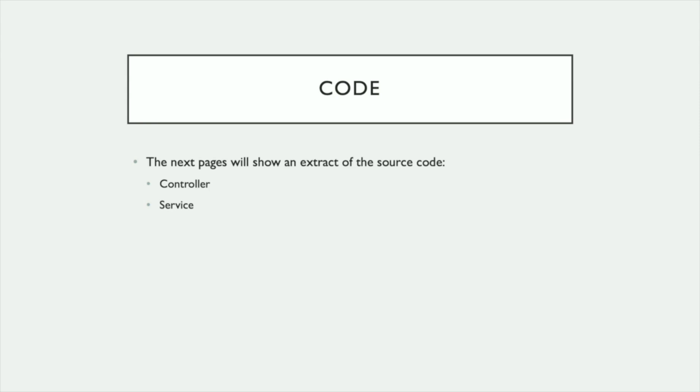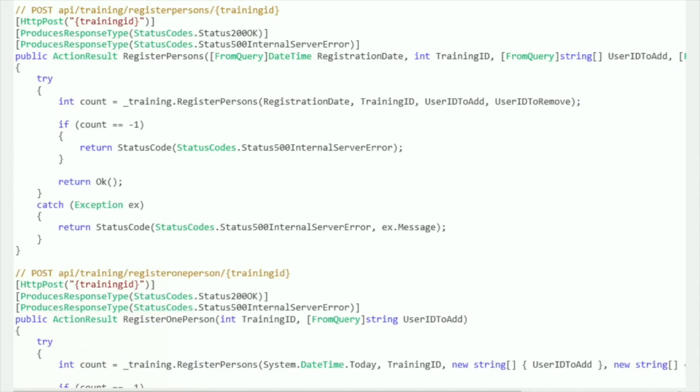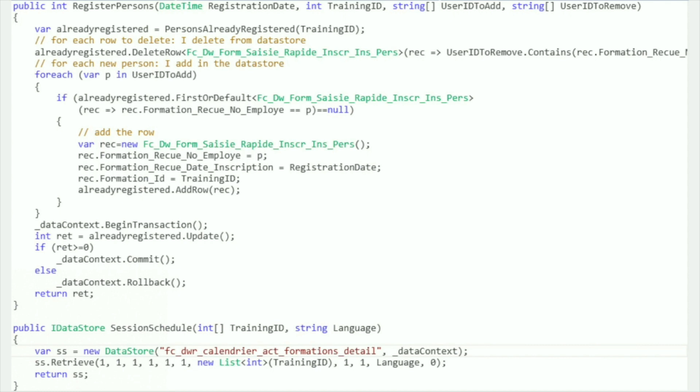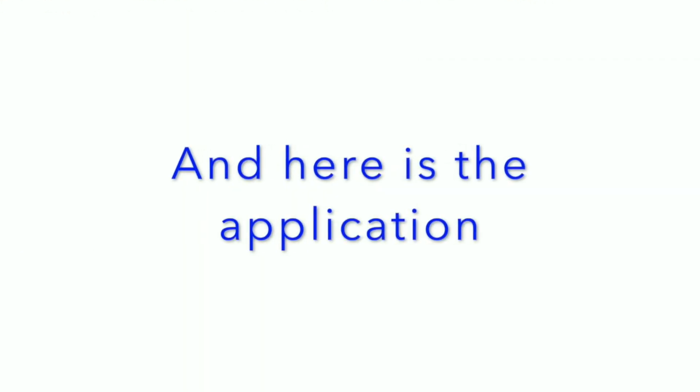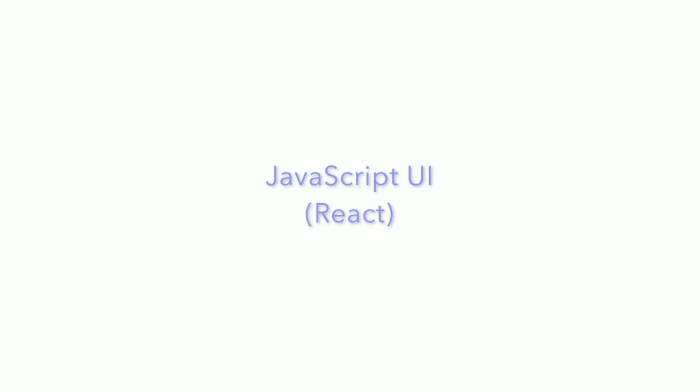The next page shows an extract of the C-Sharp code for the controller and the service. You can see the registered persons and the register-one-person methods. Here we have the service methods — they are using the .NET Datastore. In fact, this is just the existing PowerBuilder code converted into C-Sharp. And here is the application: PowerBuilder logic and JavaScript UI.